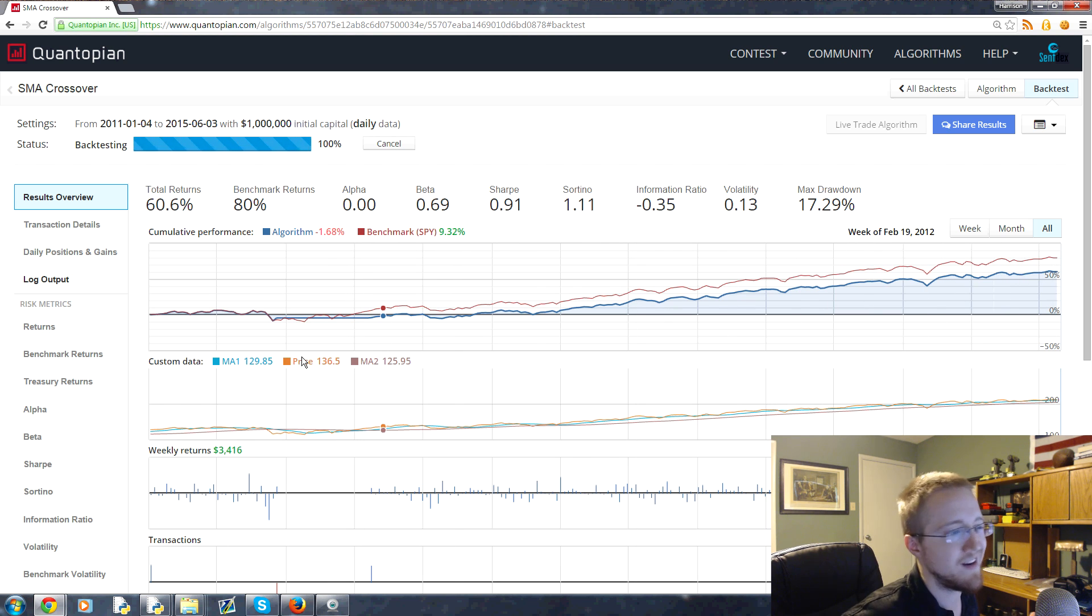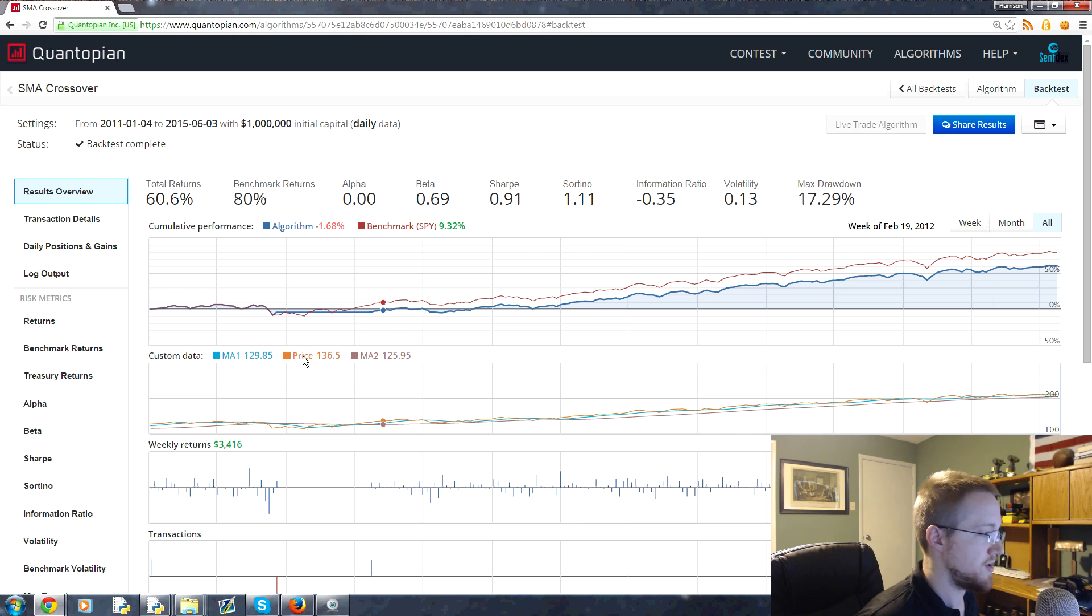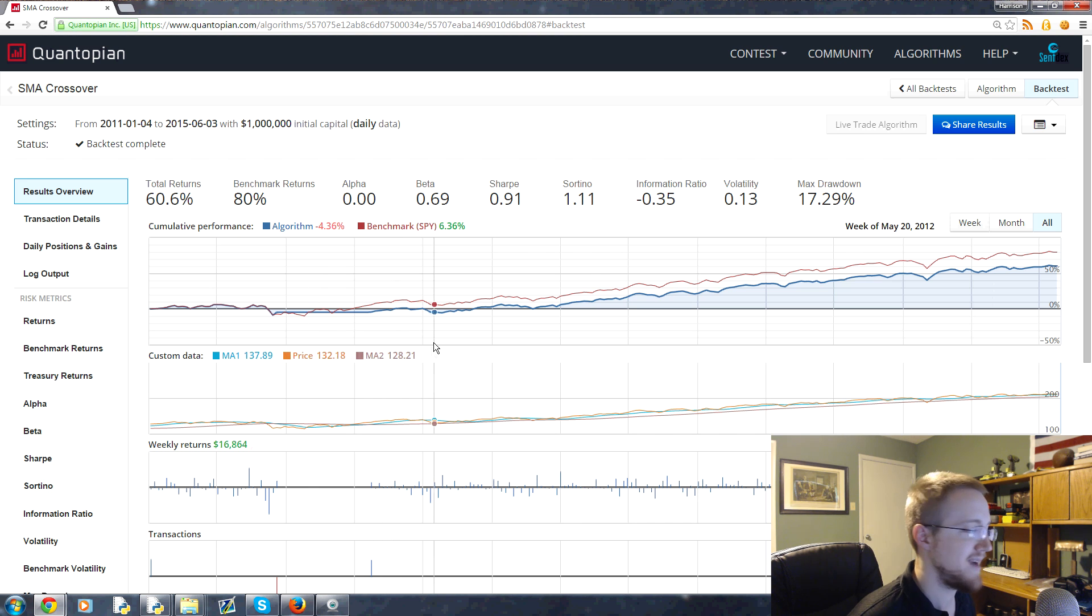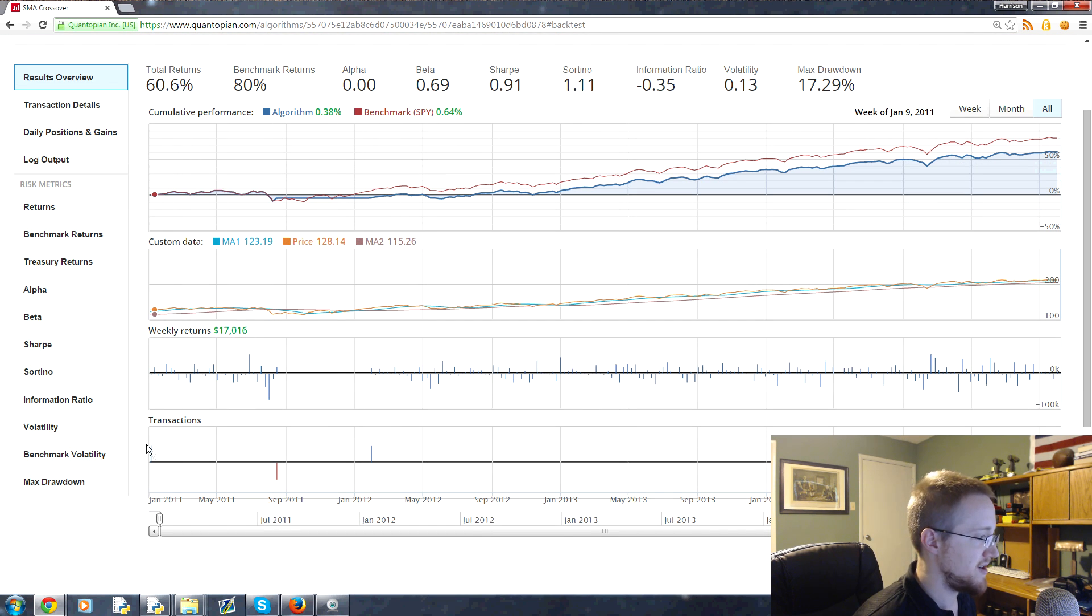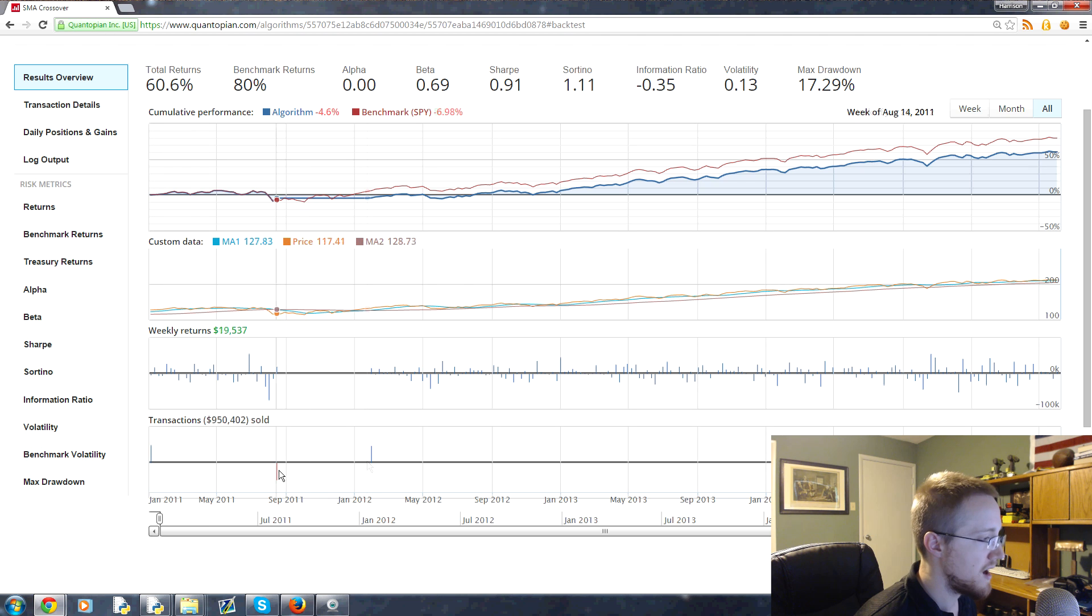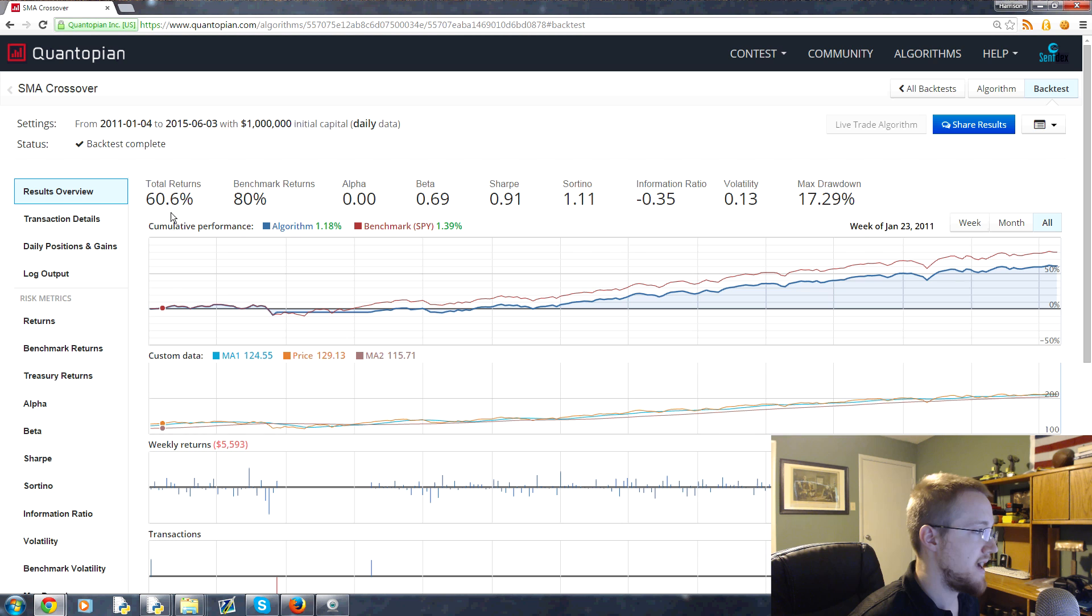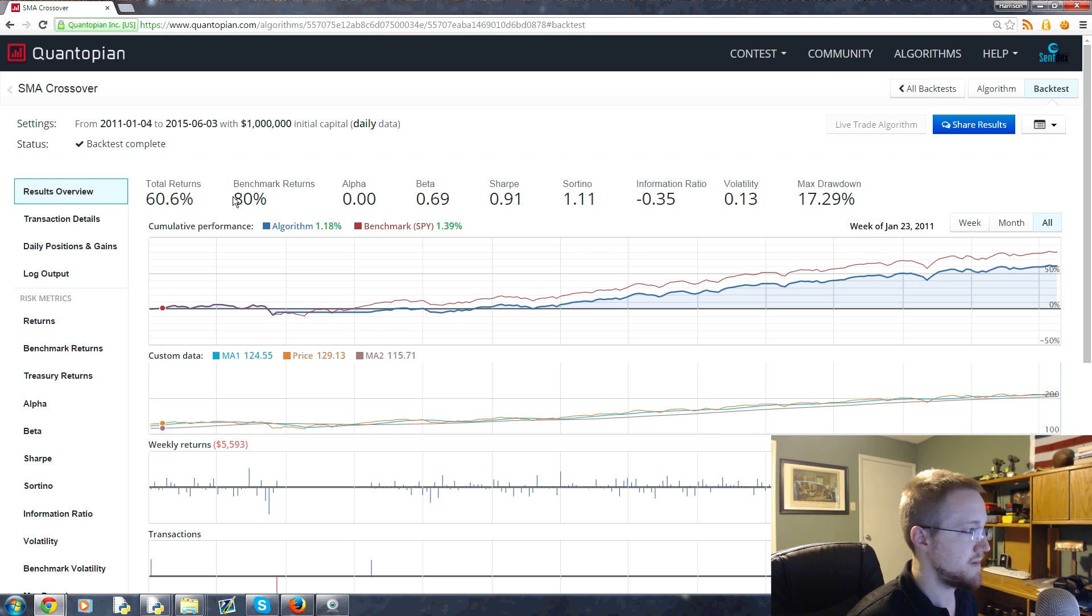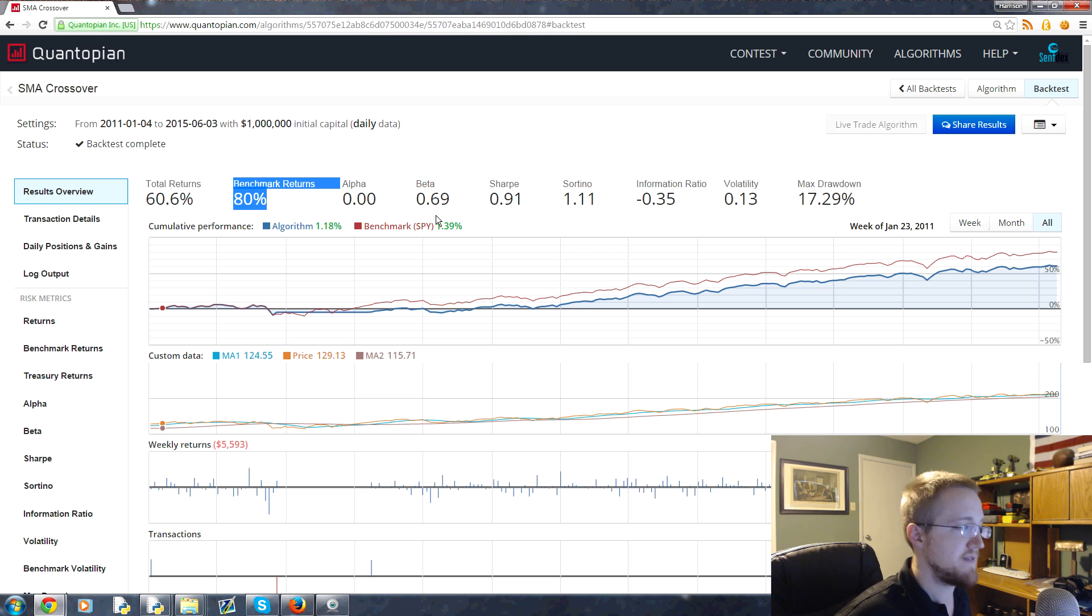Then as we go on, we bought back in and we follow the S&P 500 because it keeps trending up. We've held for the most part. I think we only made like three trades here. Yeah, so you can scroll down here and see here's a buy, a sell, and a buy. We didn't really do a lot of trading, but at the end of the day, our total returns were 60.6% compared to the 80% of the SPY, which is the S&P 500 spider index fund.